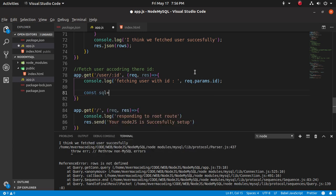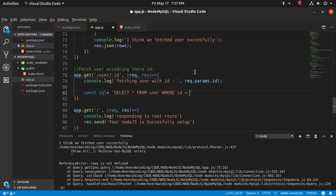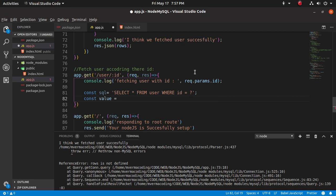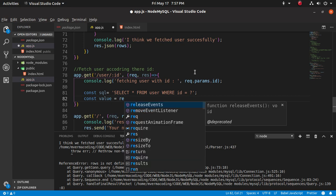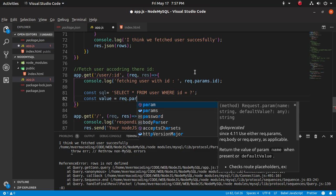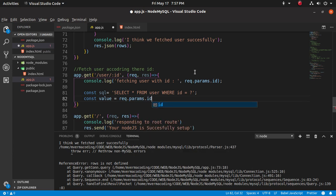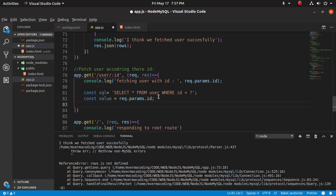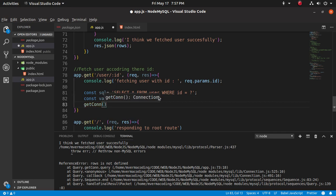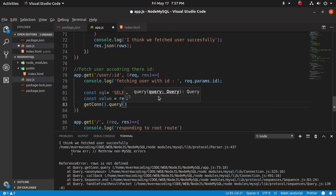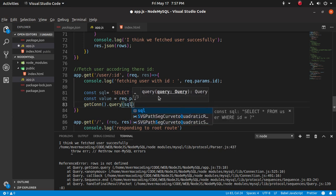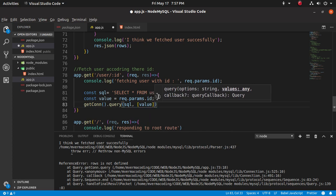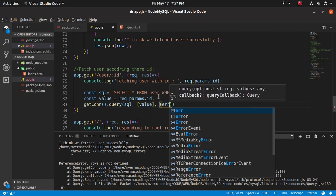Const, this is the SQL query. Select star from, what is the name - user. And where, where our ID is question mark. Const value, we have to select the value which is request.params.id. Now I am assigning the value to the value variable.